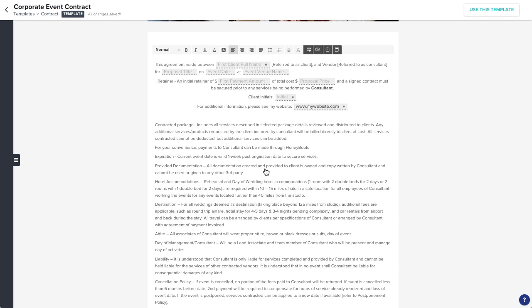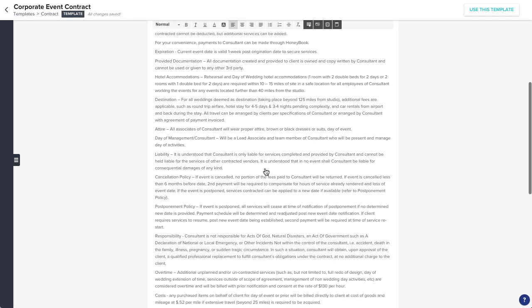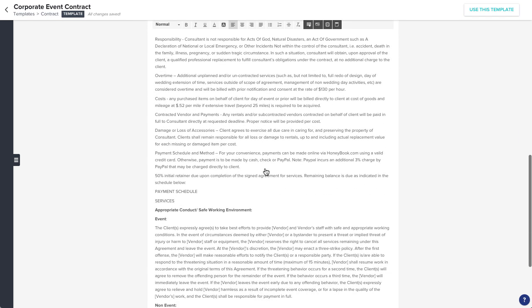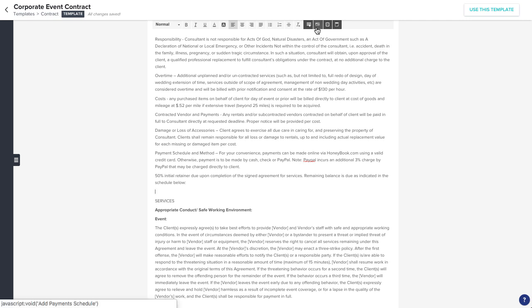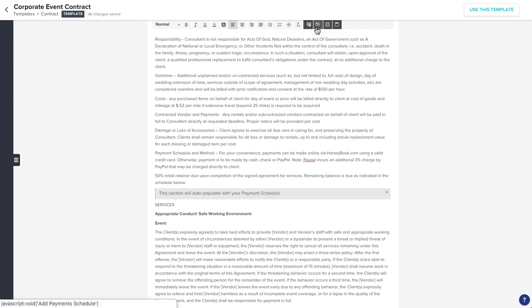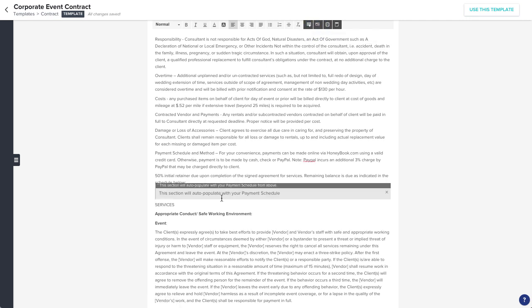Then, in the sections of a contract where you might detail the services you're booking for or a payment schedule, you can choose to insert fields that will automatically pull that information from the individual project.